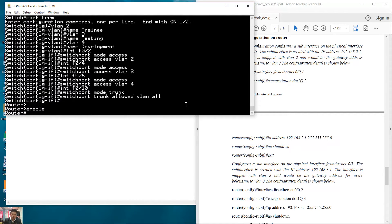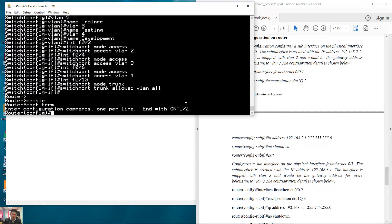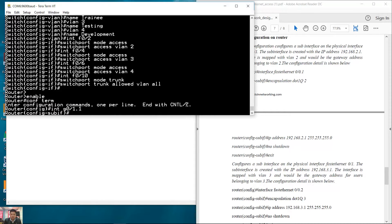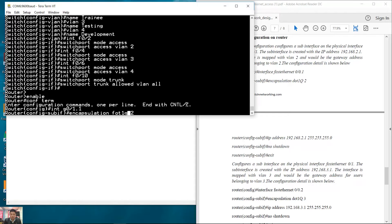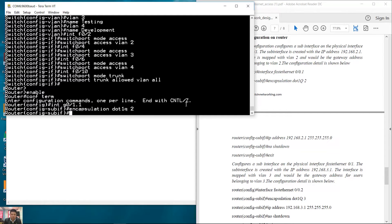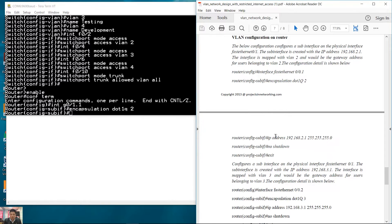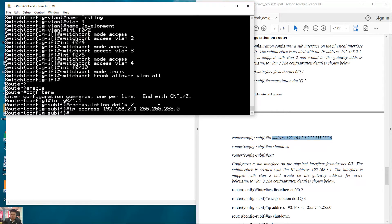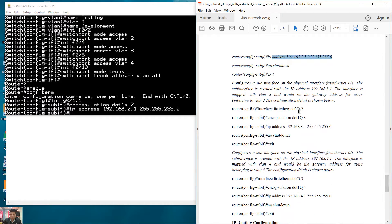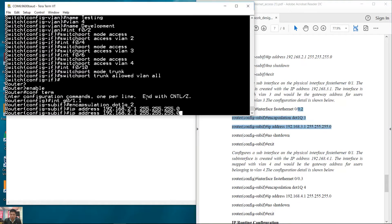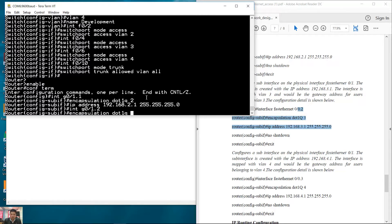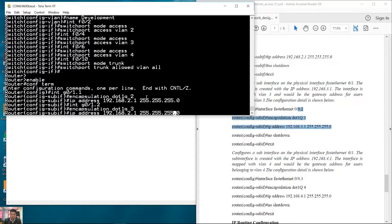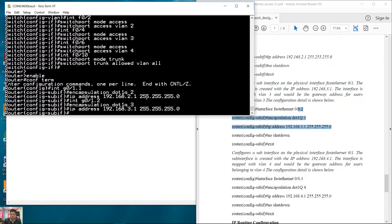Enable, configure terminal, interface Gigabit 0/1, enable. Encapsulation dot1Q VLAN 2. IP address. Next subinterface, that's 0/1.2, encapsulation for VLAN 3, IP address network 3.